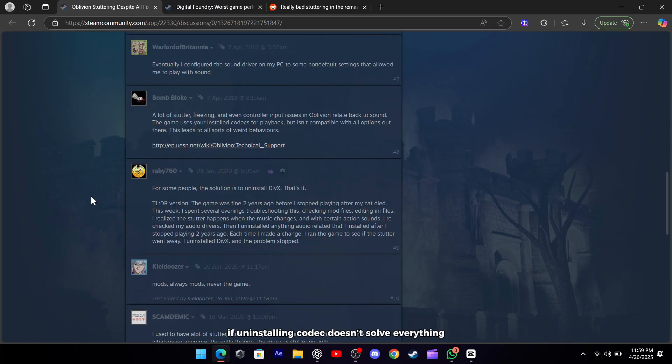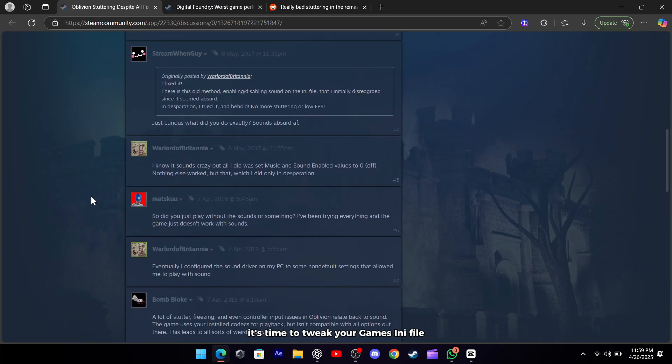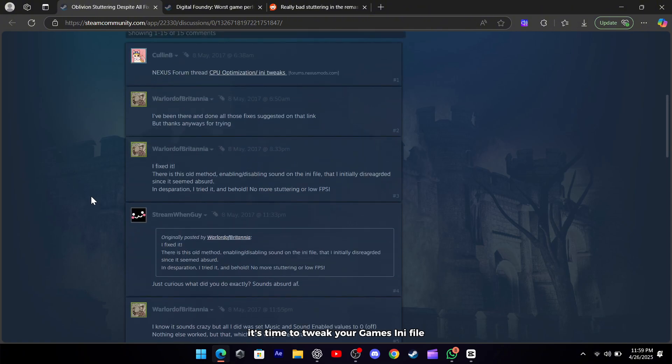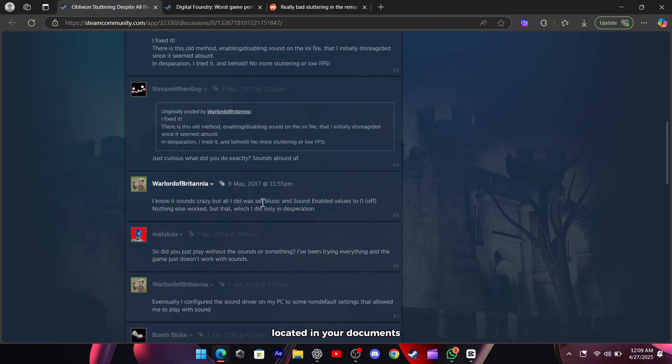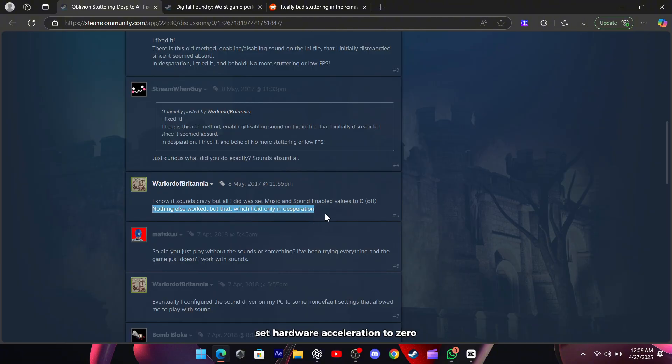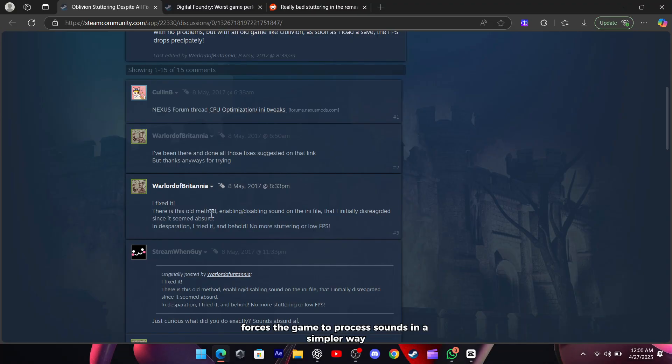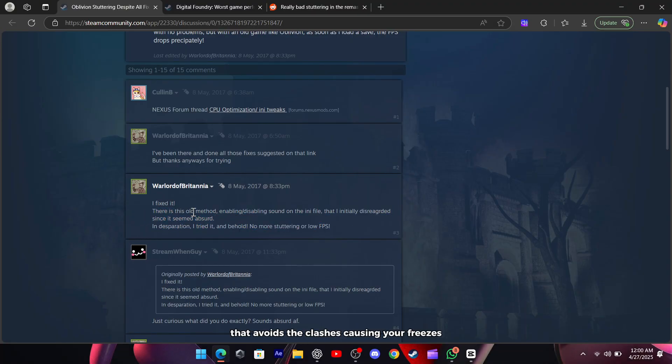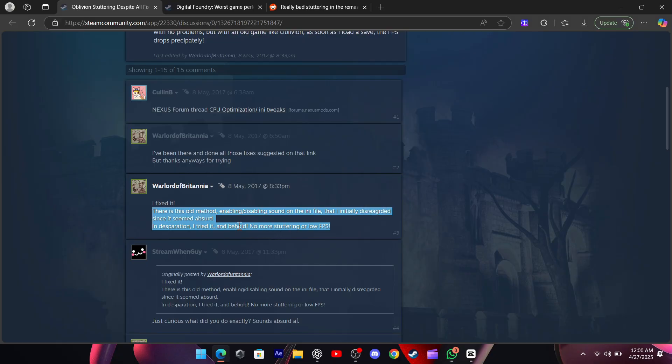If uninstalling codecs doesn't solve everything, it's time to tweak your game's INI file. Open the Oblivion.ini located in your documents/my games folder with notepad and look for the audio acceleration lines. Set hardware acceleration to zero and turn software audio for 3D sounds on. This change forces the game to process sounds in a simpler way that avoids the clashes causing your freezes. Save the file, restart the game, and you should see a big drop in audio-triggered stutters.